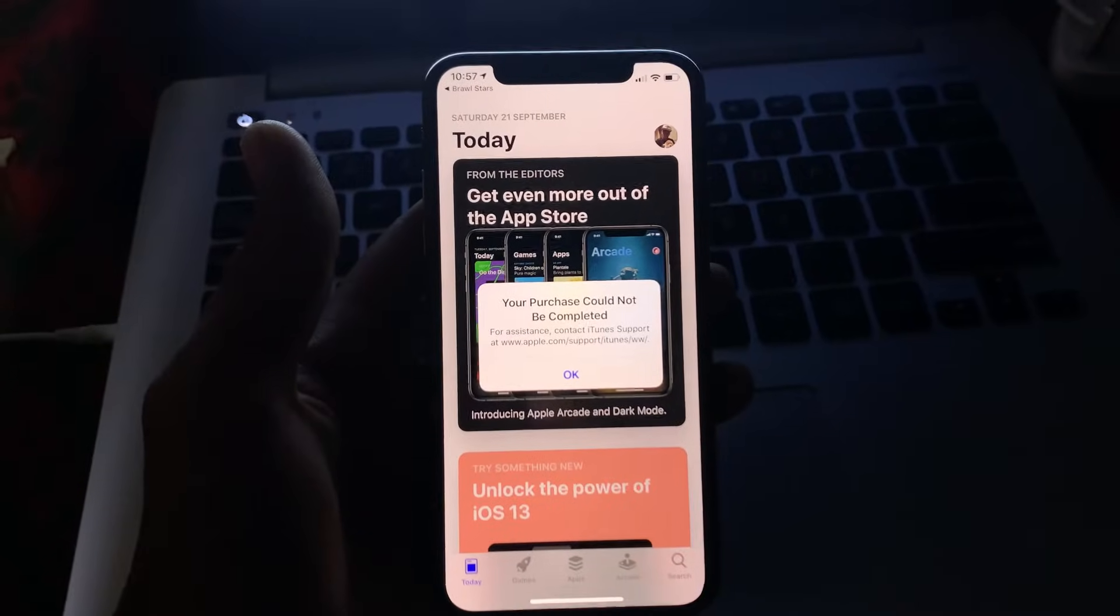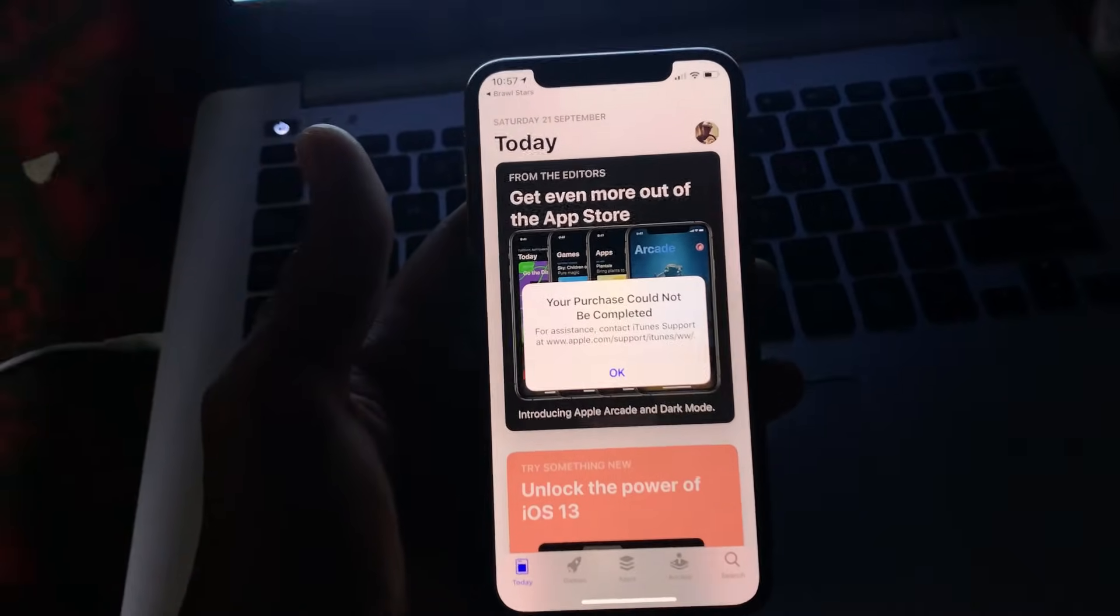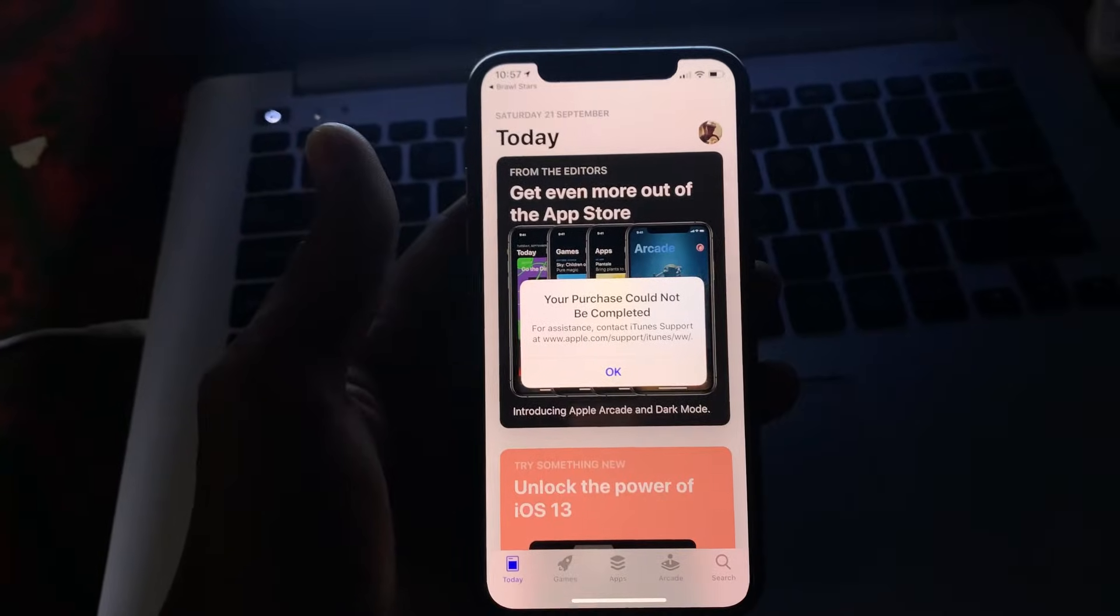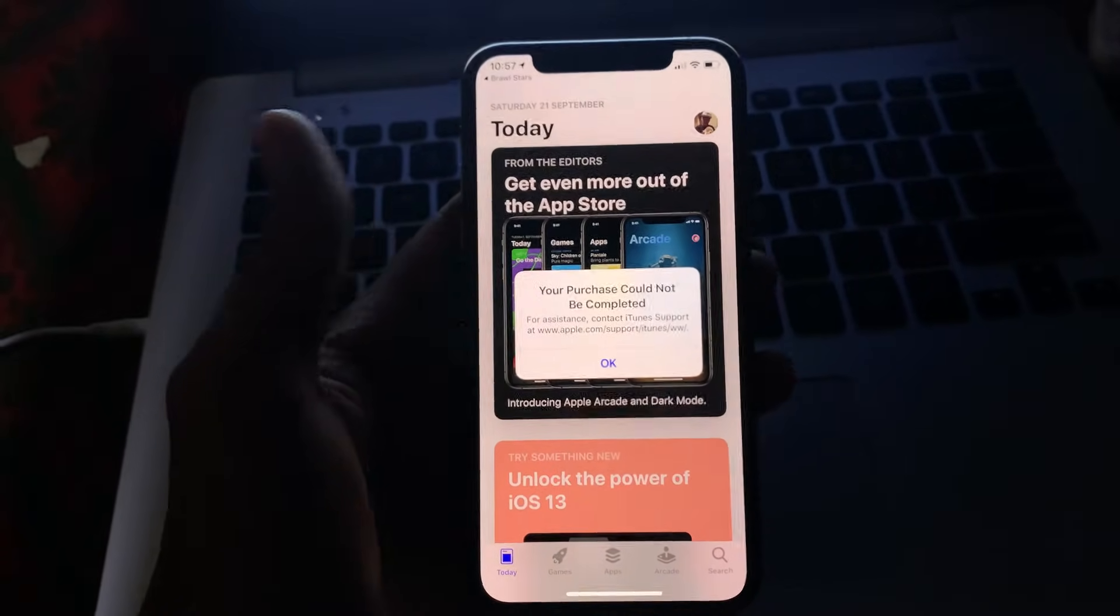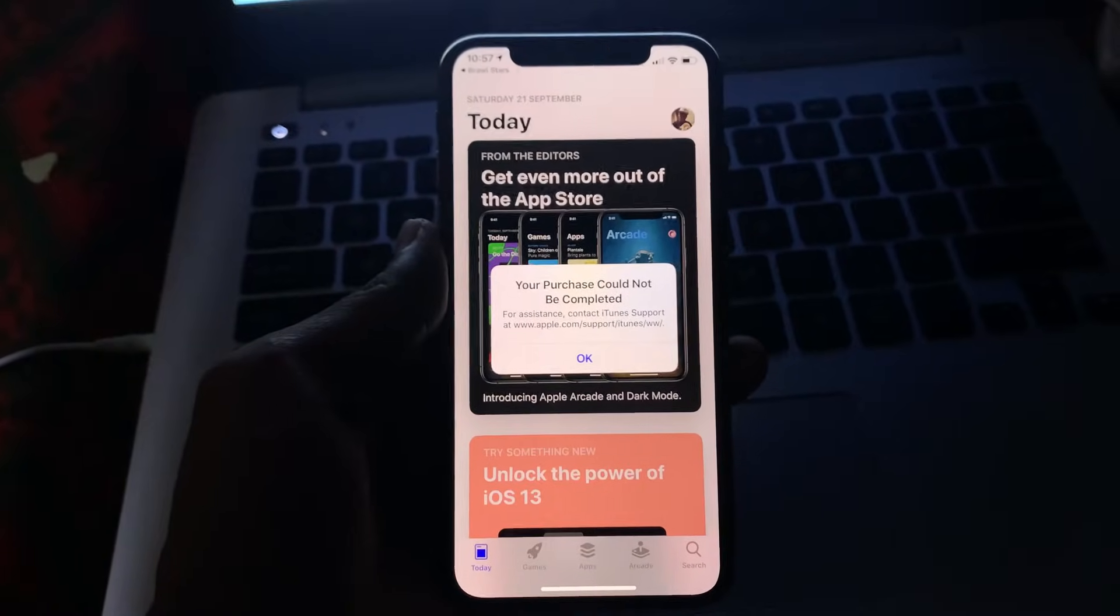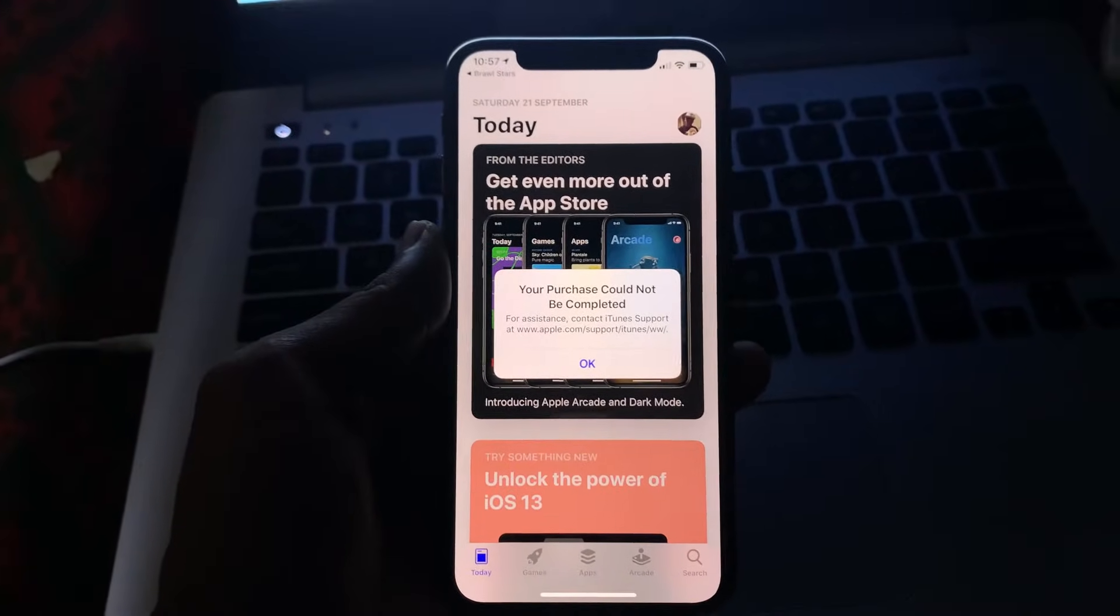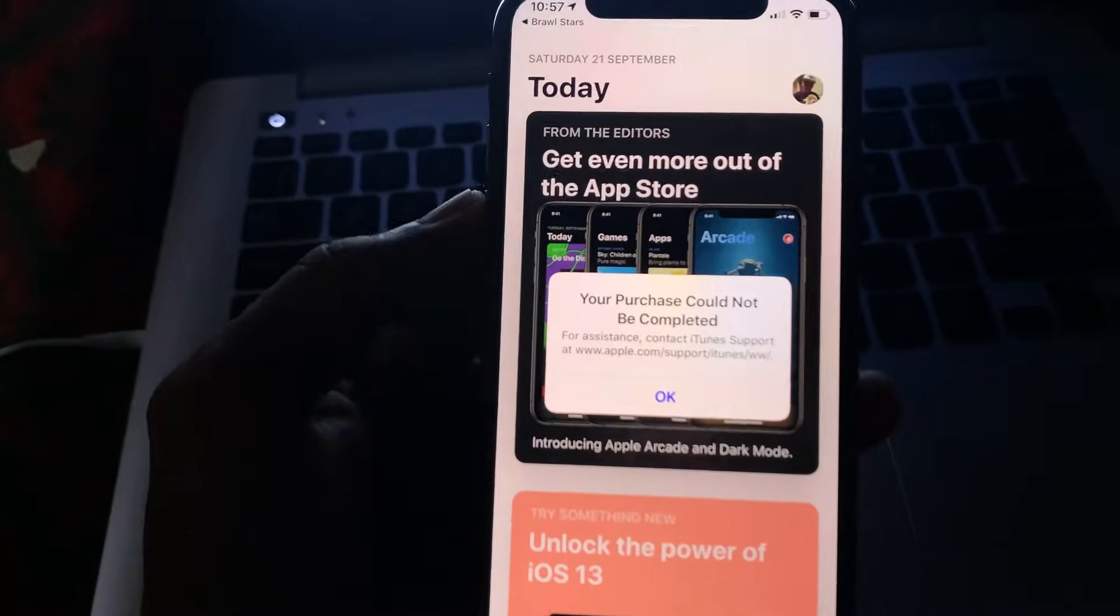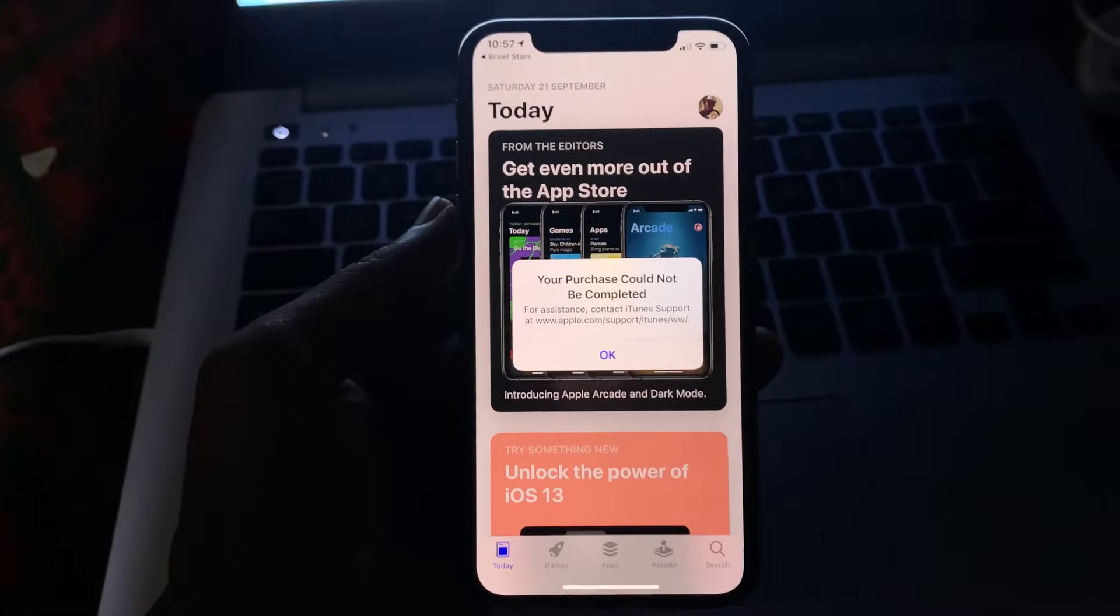Hello everyone, welcome back to another video. In this video, I'm going to show you how to fix 'your purchase could not be completed' error. If you're trying to purchase anything or download free apps from the App Store and you're getting this error on your iPhone or iPad, I'm going to show you how you can fix it.